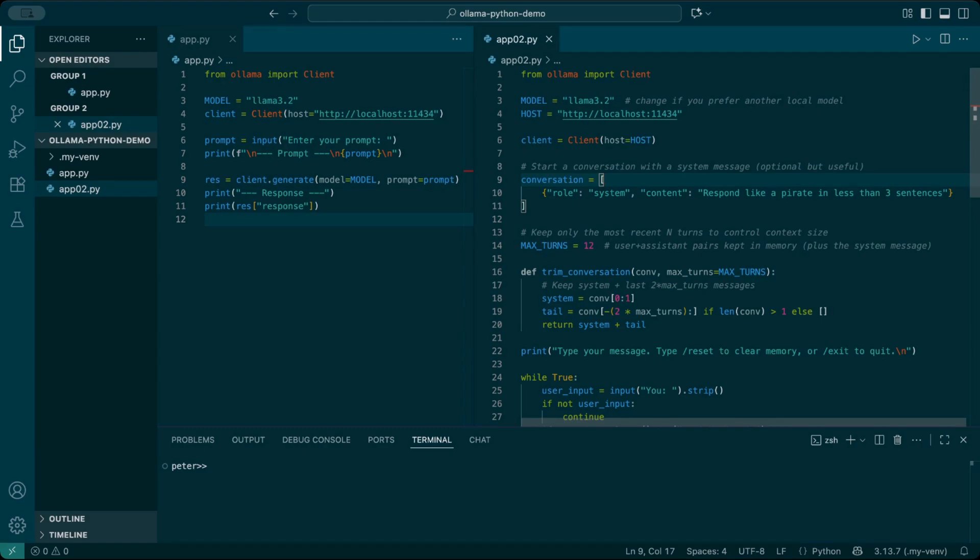Each time we talk, we'll keep adding new lines to this sheet - user messages and assistant replies. And on every turn, we hand the whole sheet back to Ollama. That's how it remembers what was said before.